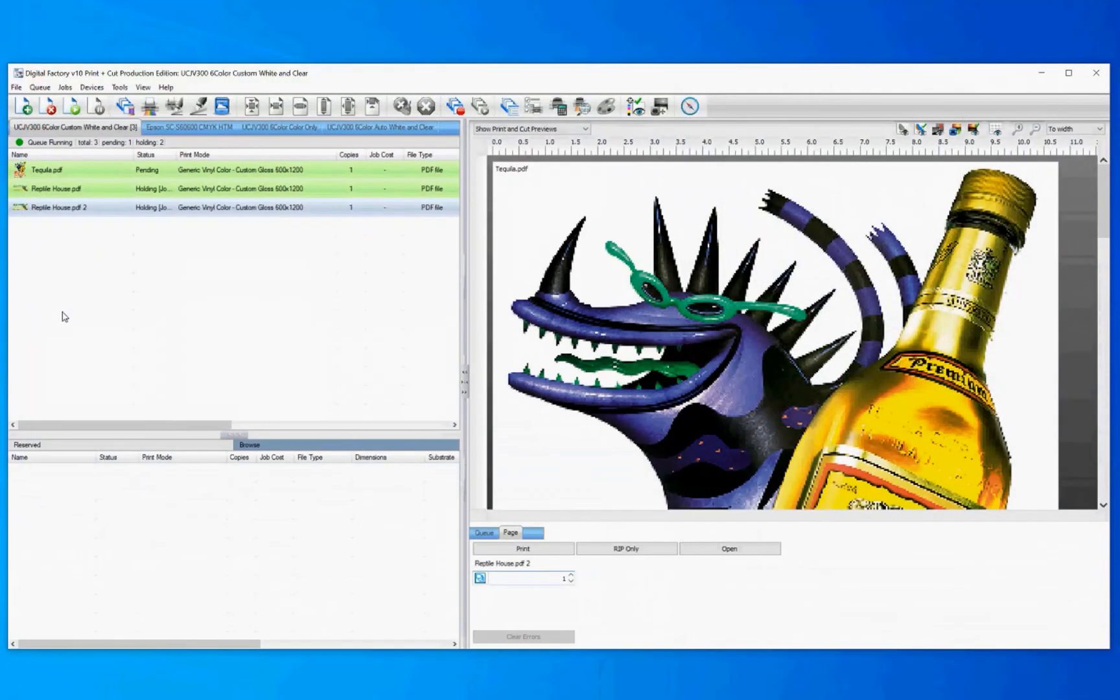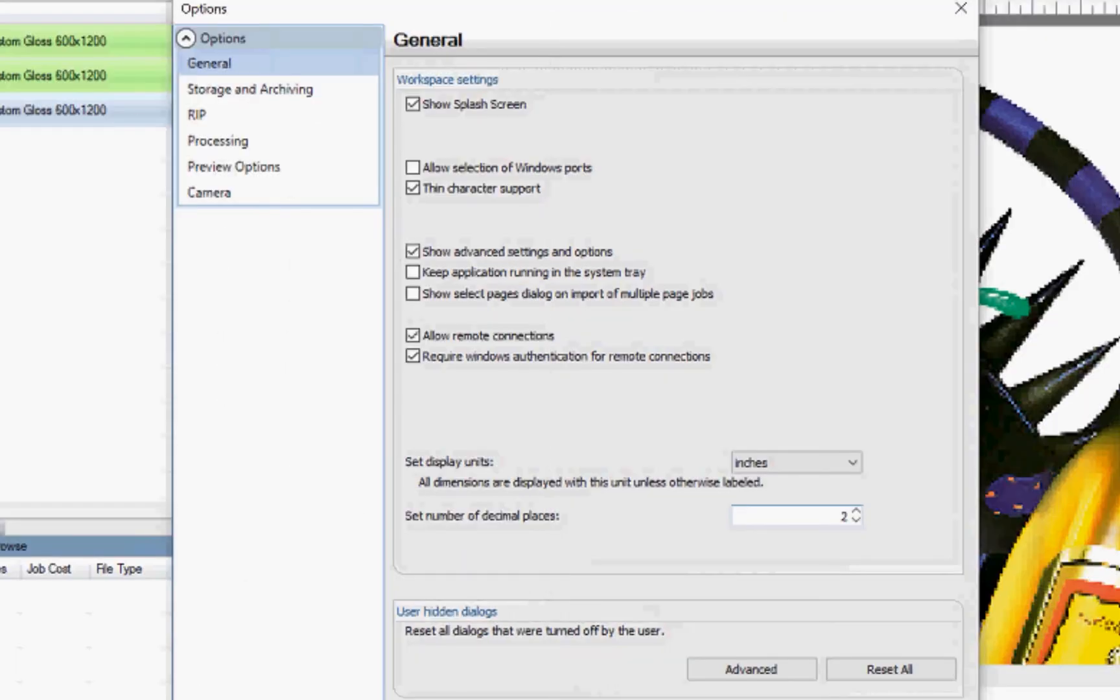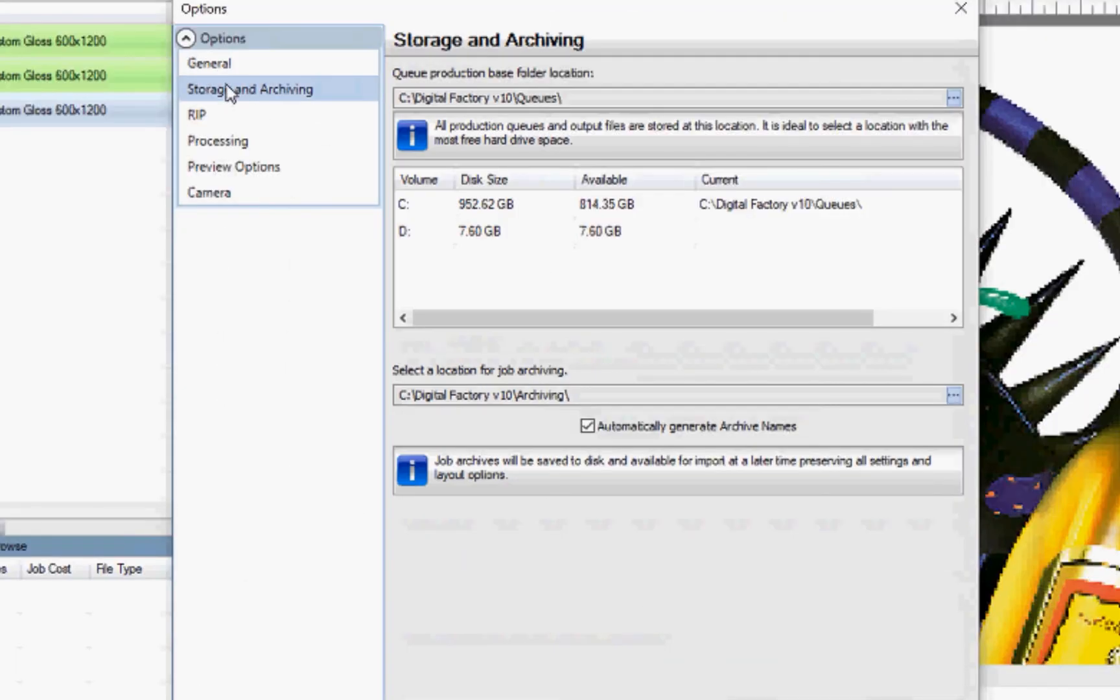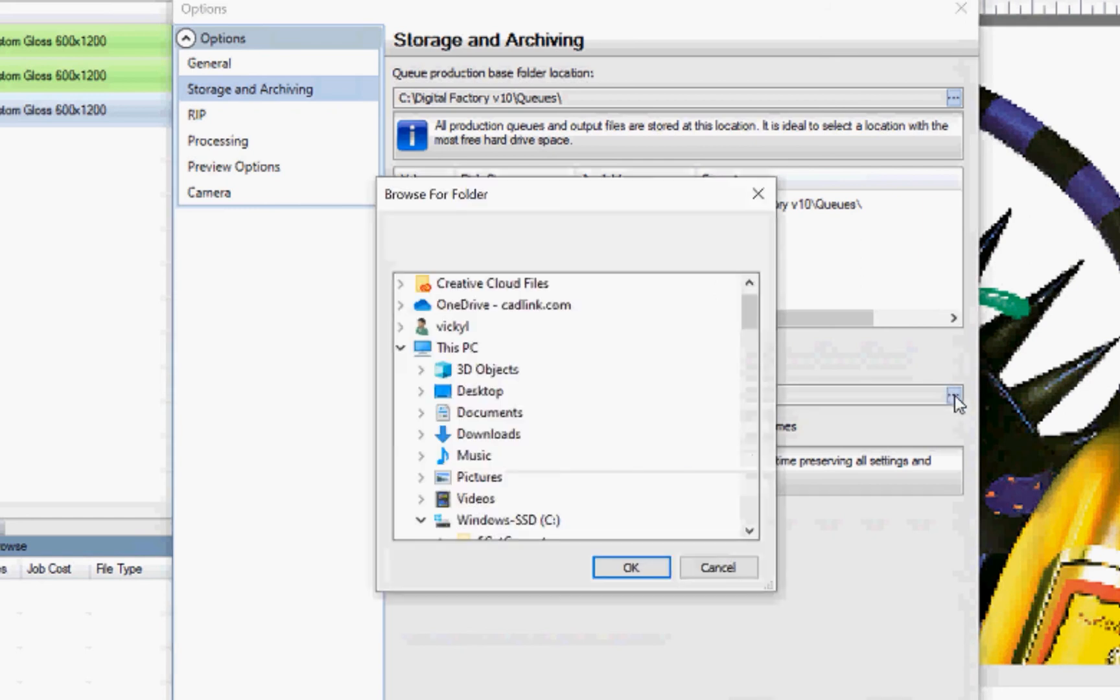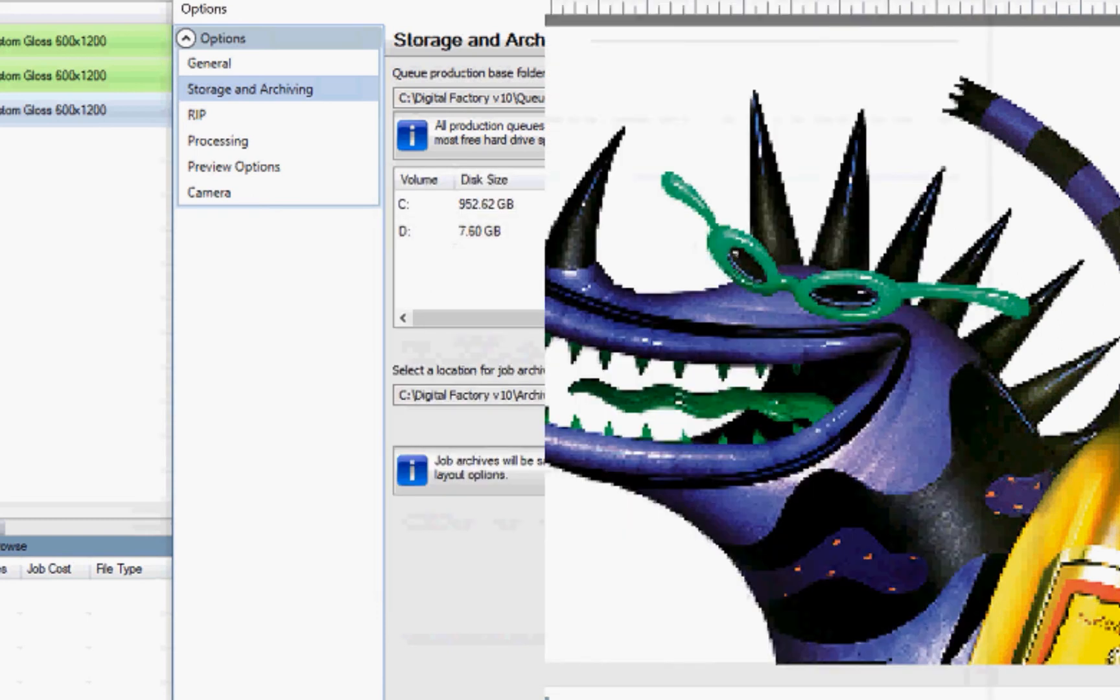If you'd like to set your own location for archiving jobs, you also have the option to change the archive storage location from the menu. Click Tools, Options, Storage and Archiving. In the second portion of the screen, click on the dots and browse to the location where you'd like to save. Hit OK and save and close.